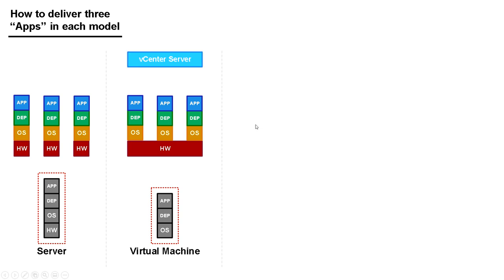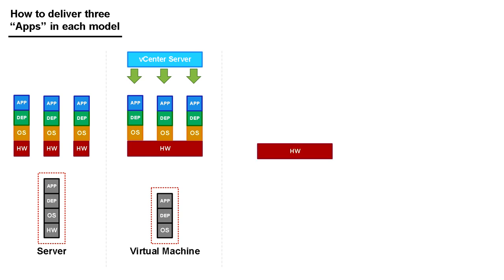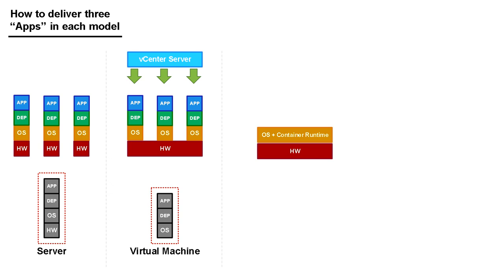The way that I manage those virtual machines is with something called vCenter Server. The next logical progression is that, again, I've got this consolidated hardware, but now instead of having three separate operating systems, I now use an operating system with a container runtime. The most common or most popular version of this is Linux running Docker. So if you've heard Docker before, Docker is a container runtime. What that allows me to do is after consolidating the hardware, I now consolidate the operating system.